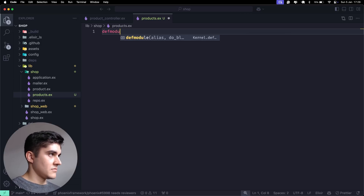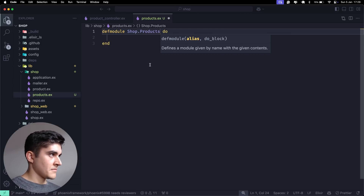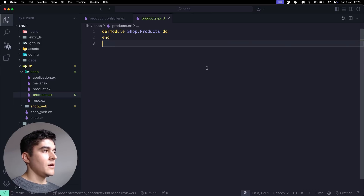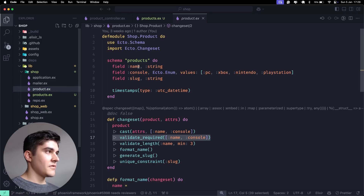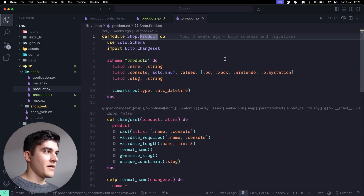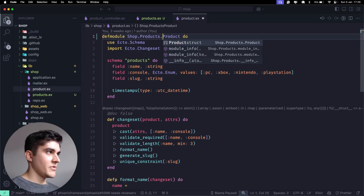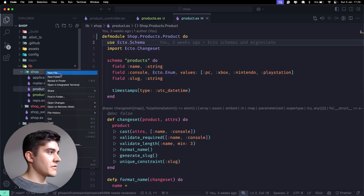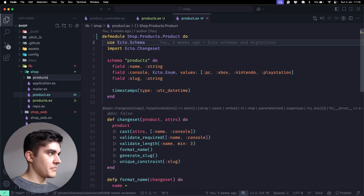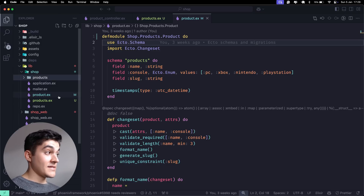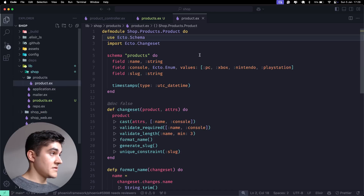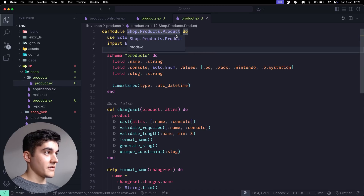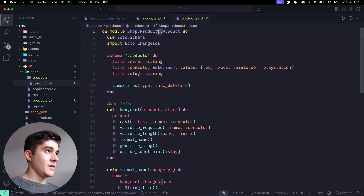We define the module as Shop.Products. A Phoenix convention is to embed the schema inside the context, so instead of Shop.Product I'll have Shop.Products.Product. I'll create a new products folder and move the schema inside it. Now we have Shop.Products.Product.